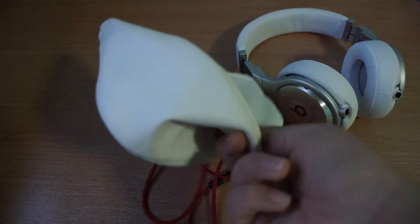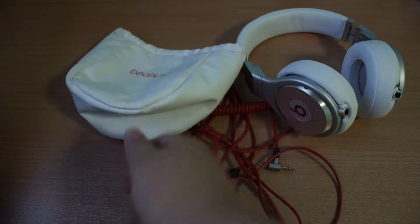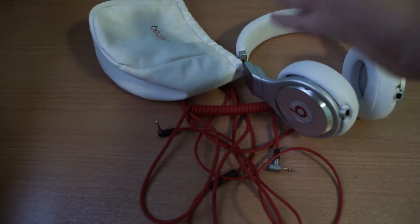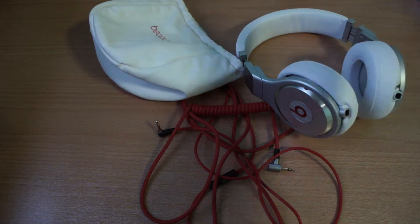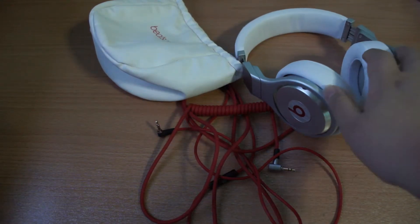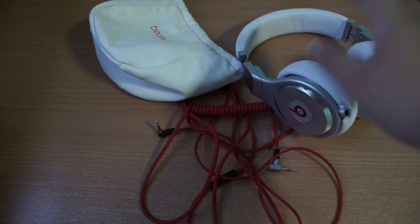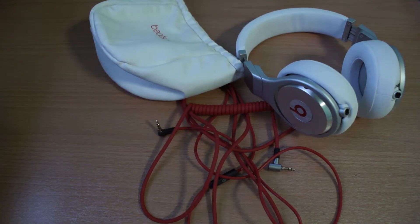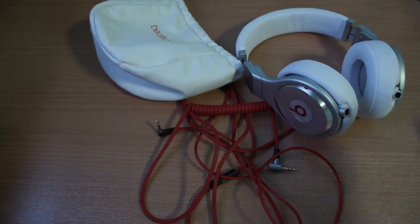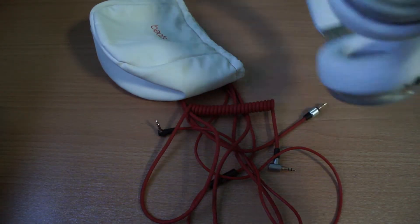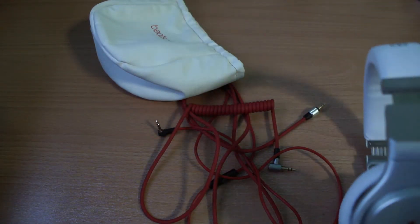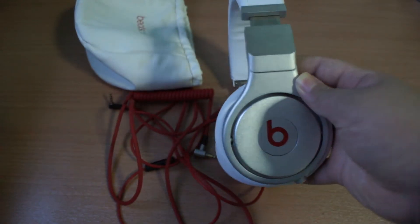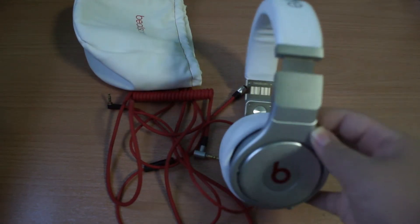I hope that Dr. Dre and Beats will actually come out with a new version with a hard shell case. That would be great. So now the most important part about the entire review is the Beats Pro itself.